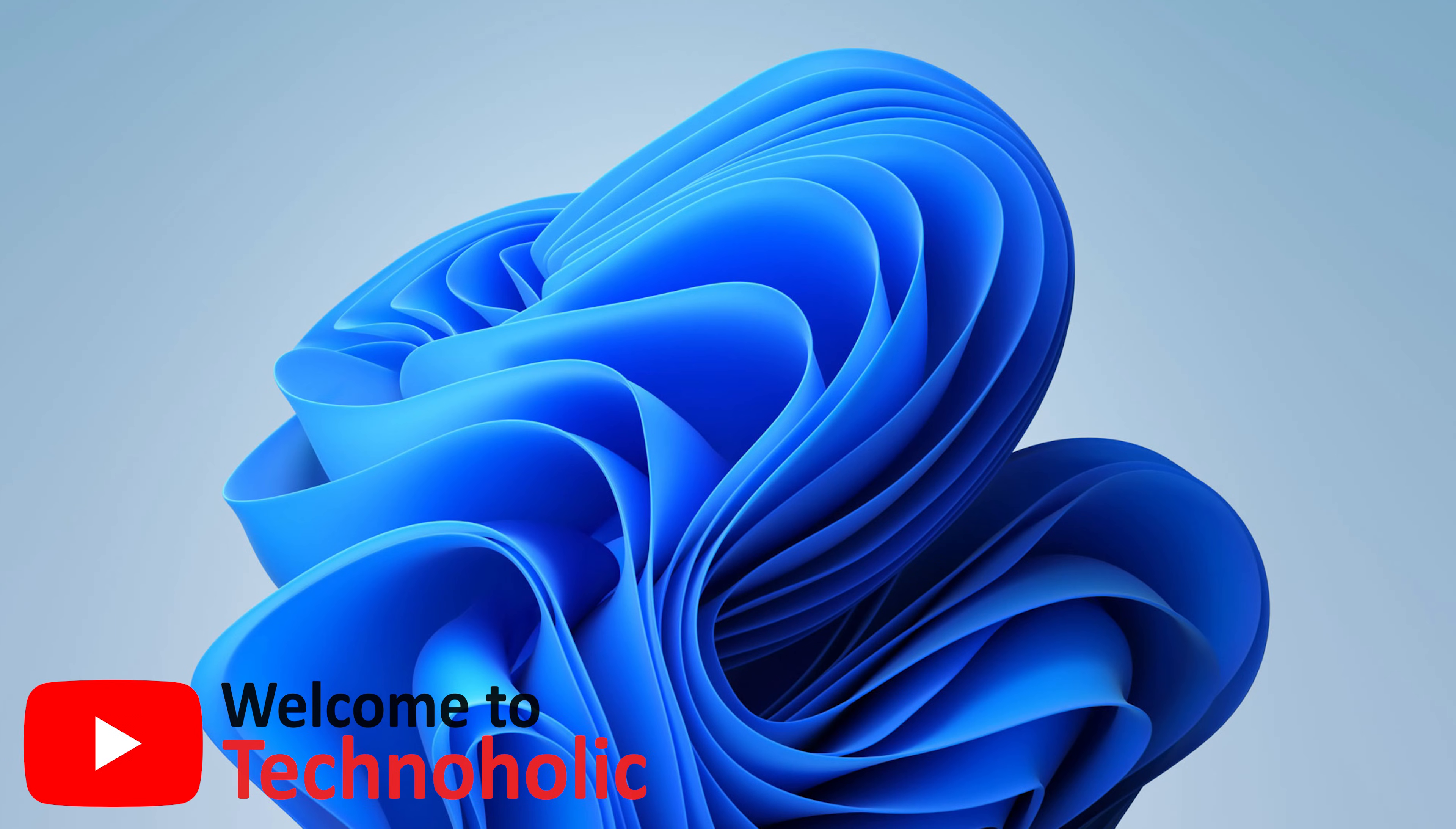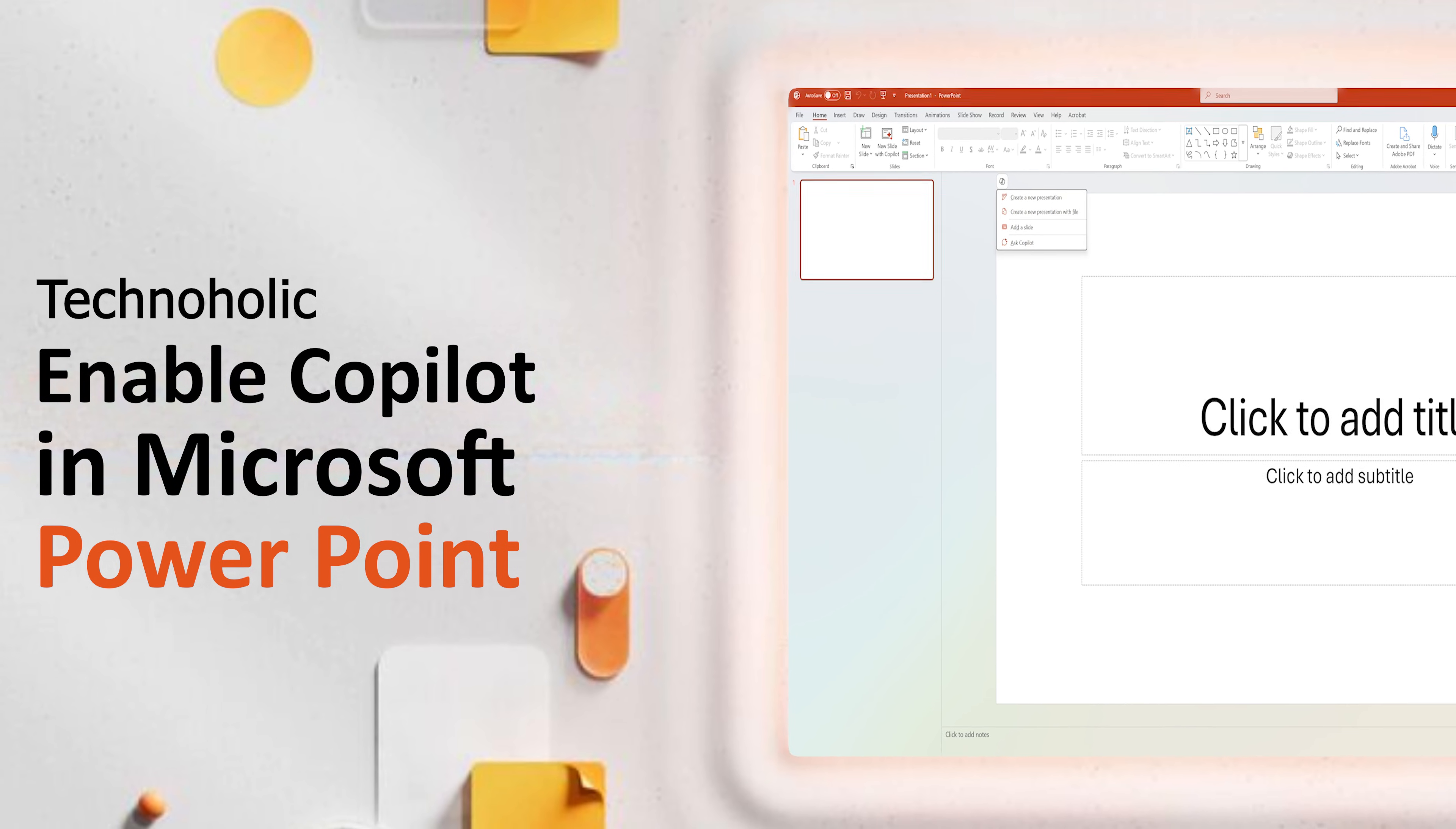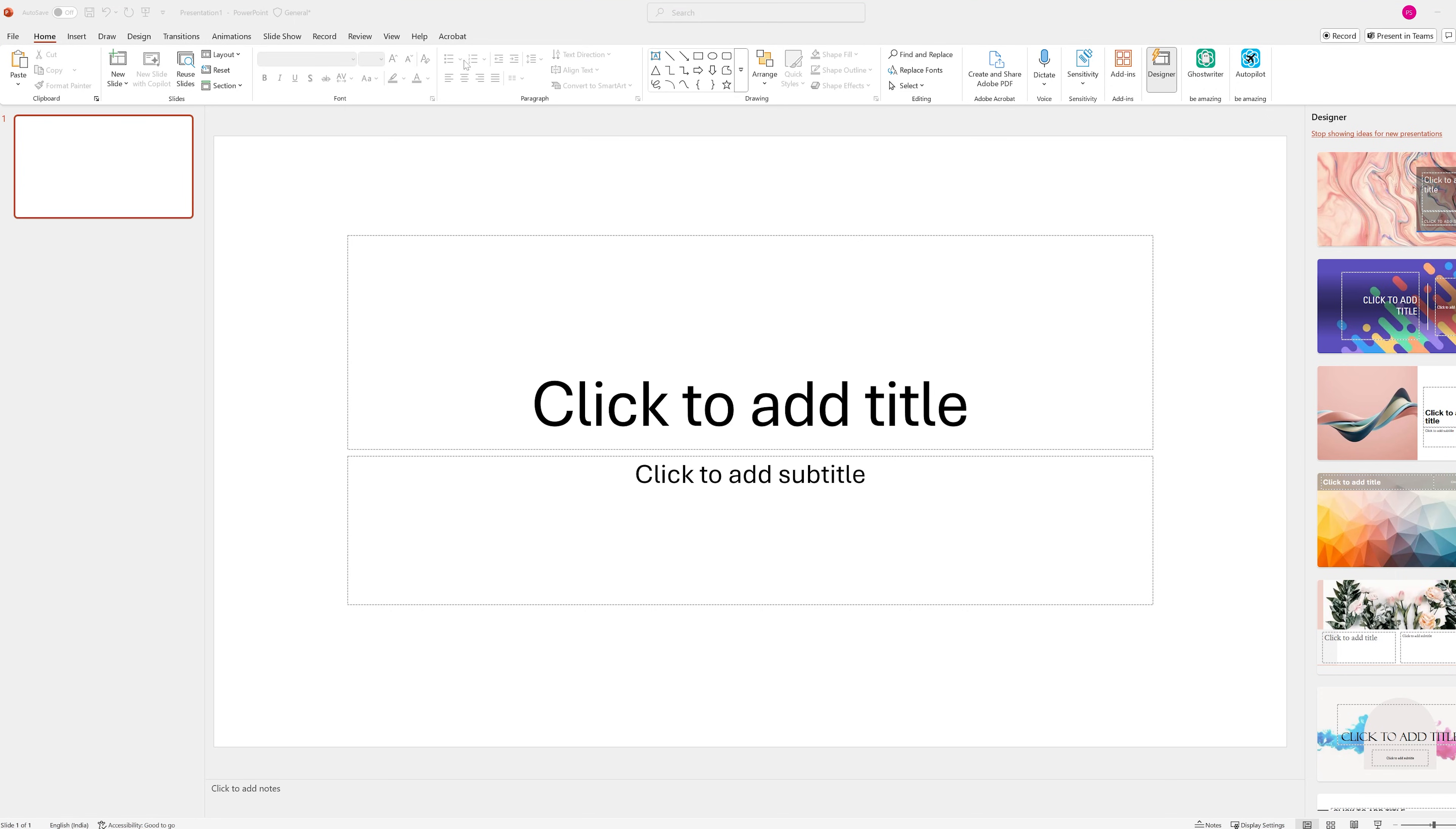Hi there everyone, welcome back again to Technoholic. In this video I will show you exactly how to enable Microsoft Copilot in PowerPoint step by step. So first thing we need to do is open PowerPoint, and as you can see here I already have done it.